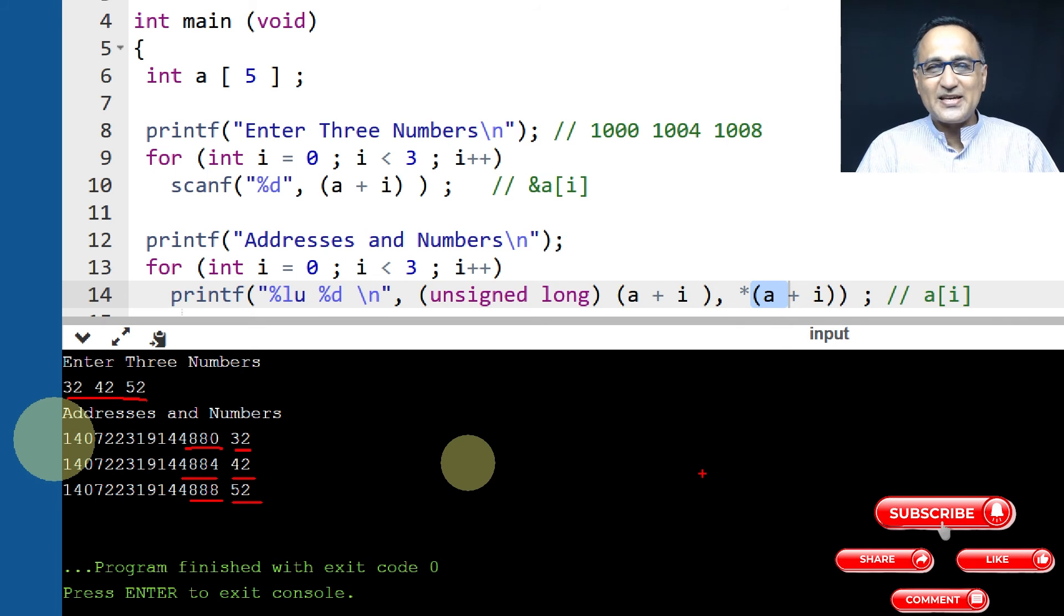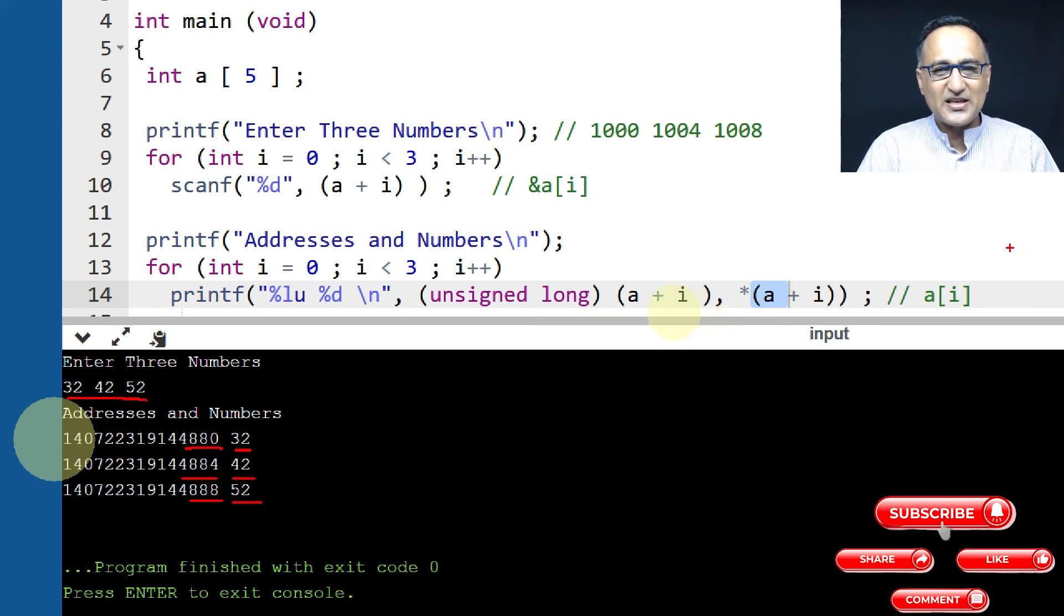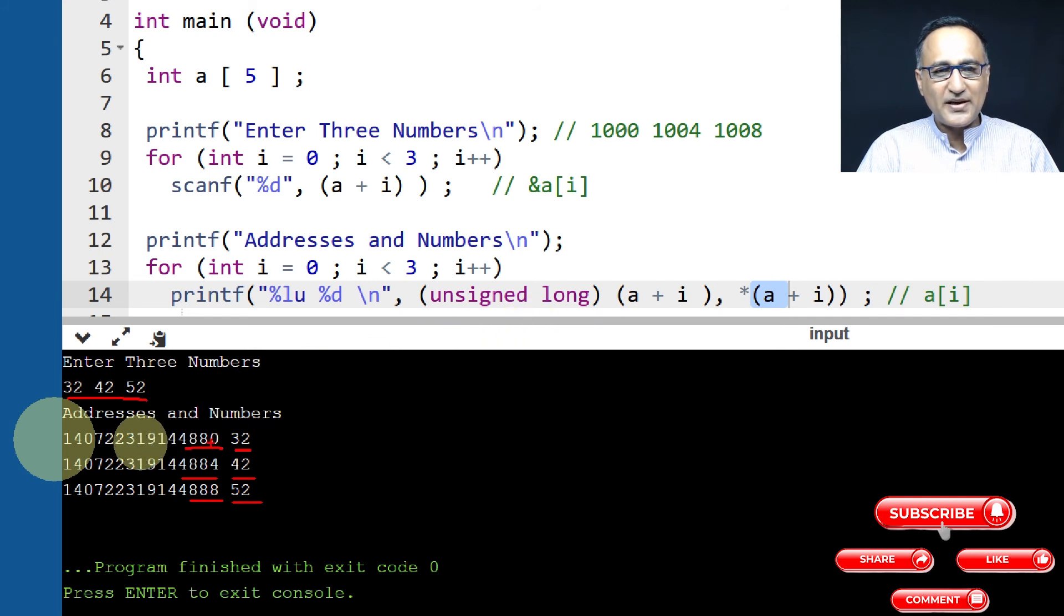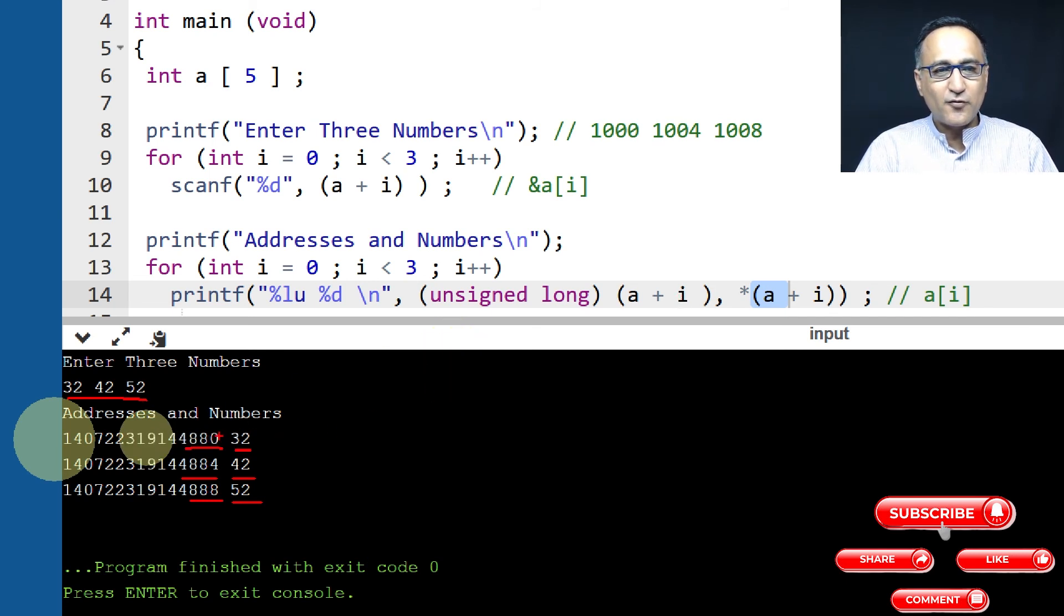Indicating the size of integer on this particular machine is of four bytes. It makes sense because A represents 4880 plus 0 is 4880. When I becomes 1, 1 into size of data type, which is size of int is 4, 1 into 4 is 4. 4880 plus 4 is 4884.